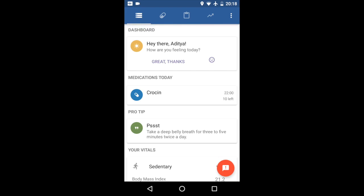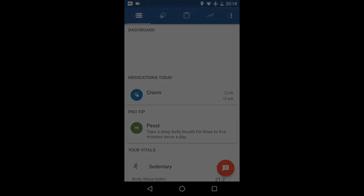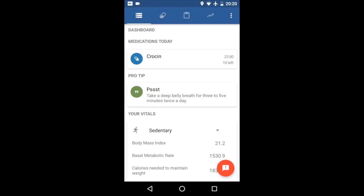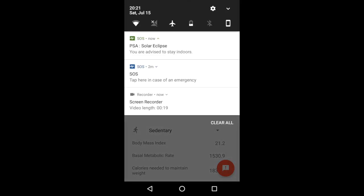So that's about it. There's another feature which can be used to send notifications from the backend. So in case of a natural calamity of sorts where you need to reach out to a lot of users, this can be used for example PSAs. So I'm gonna send one right now from the backend, and it's been sent.